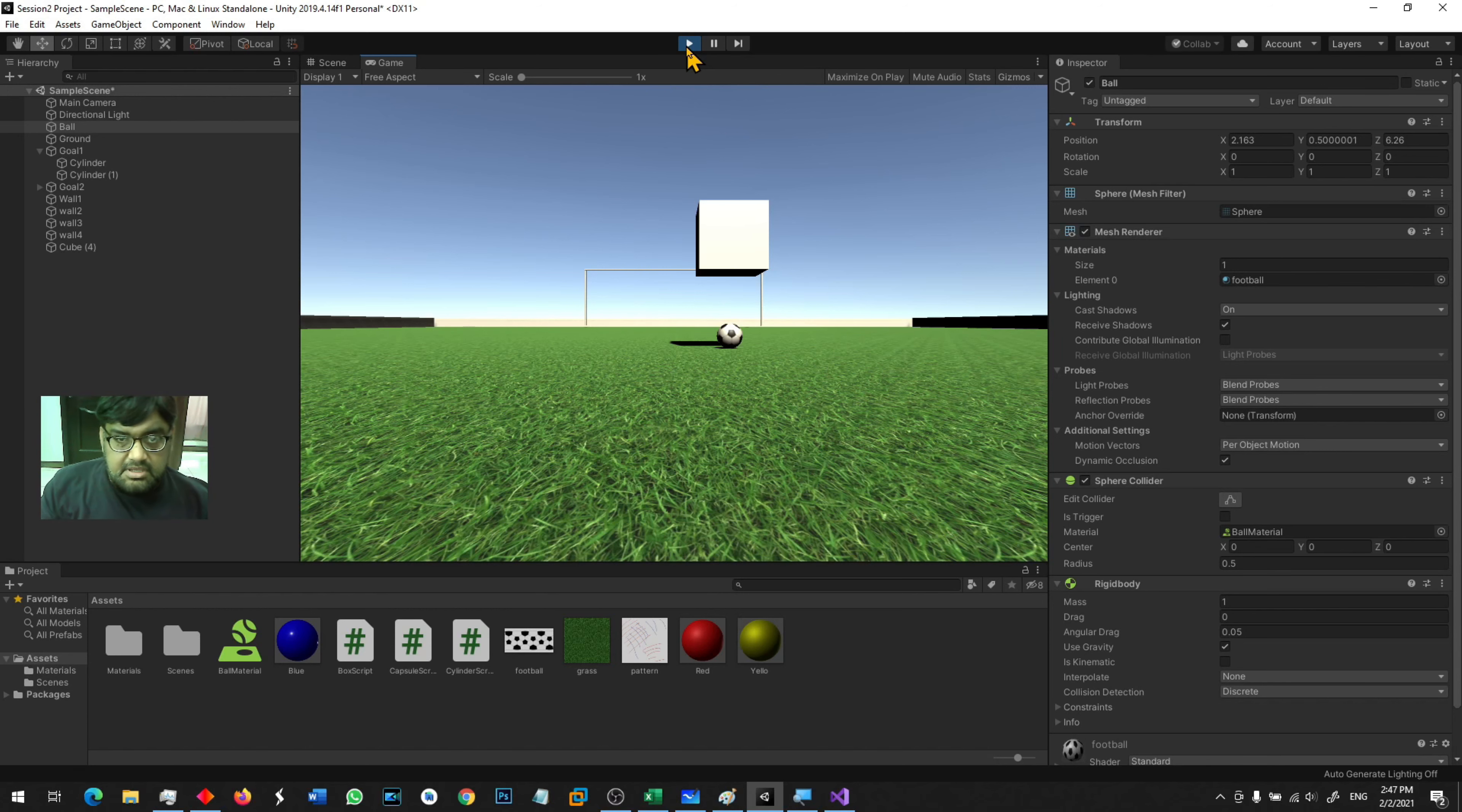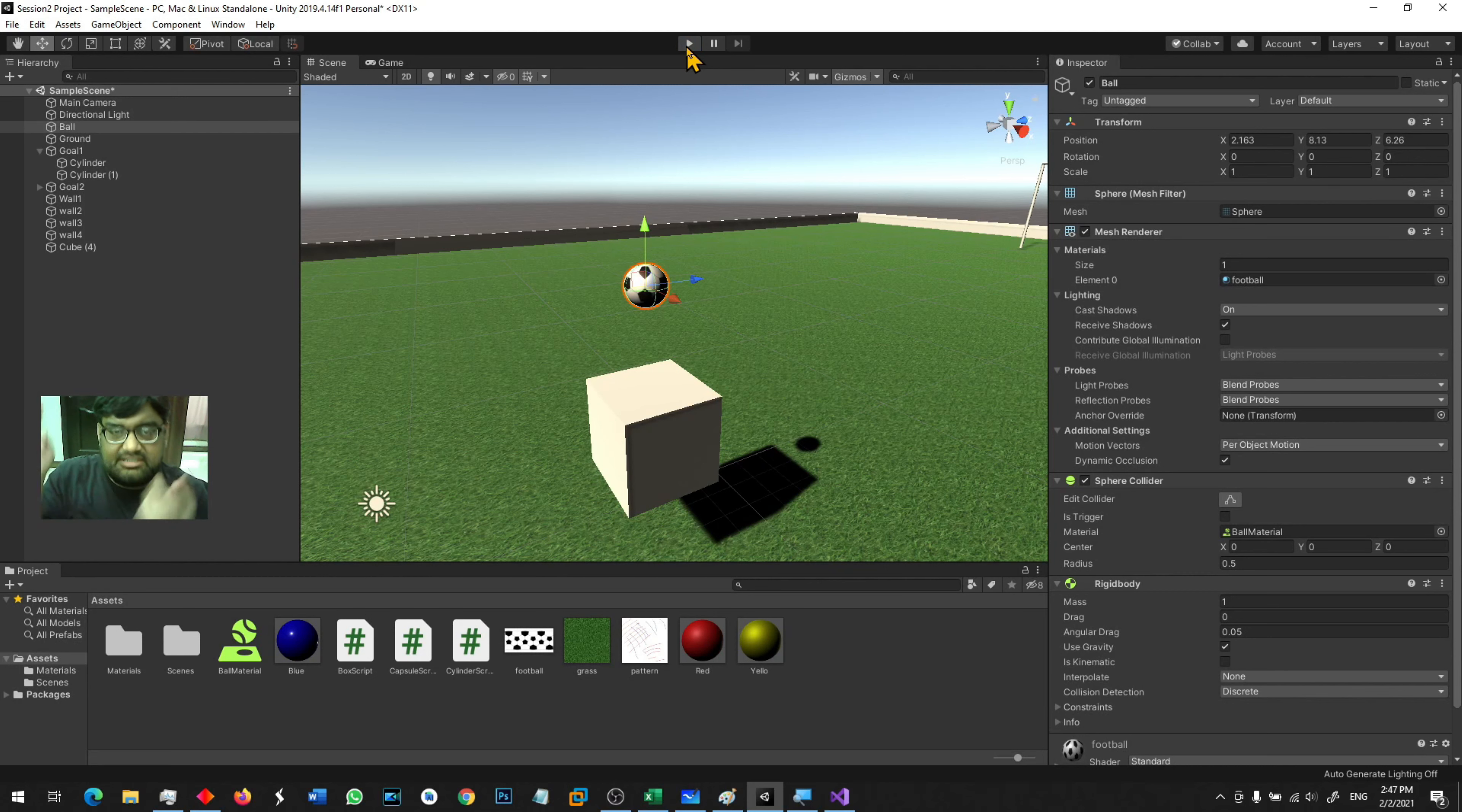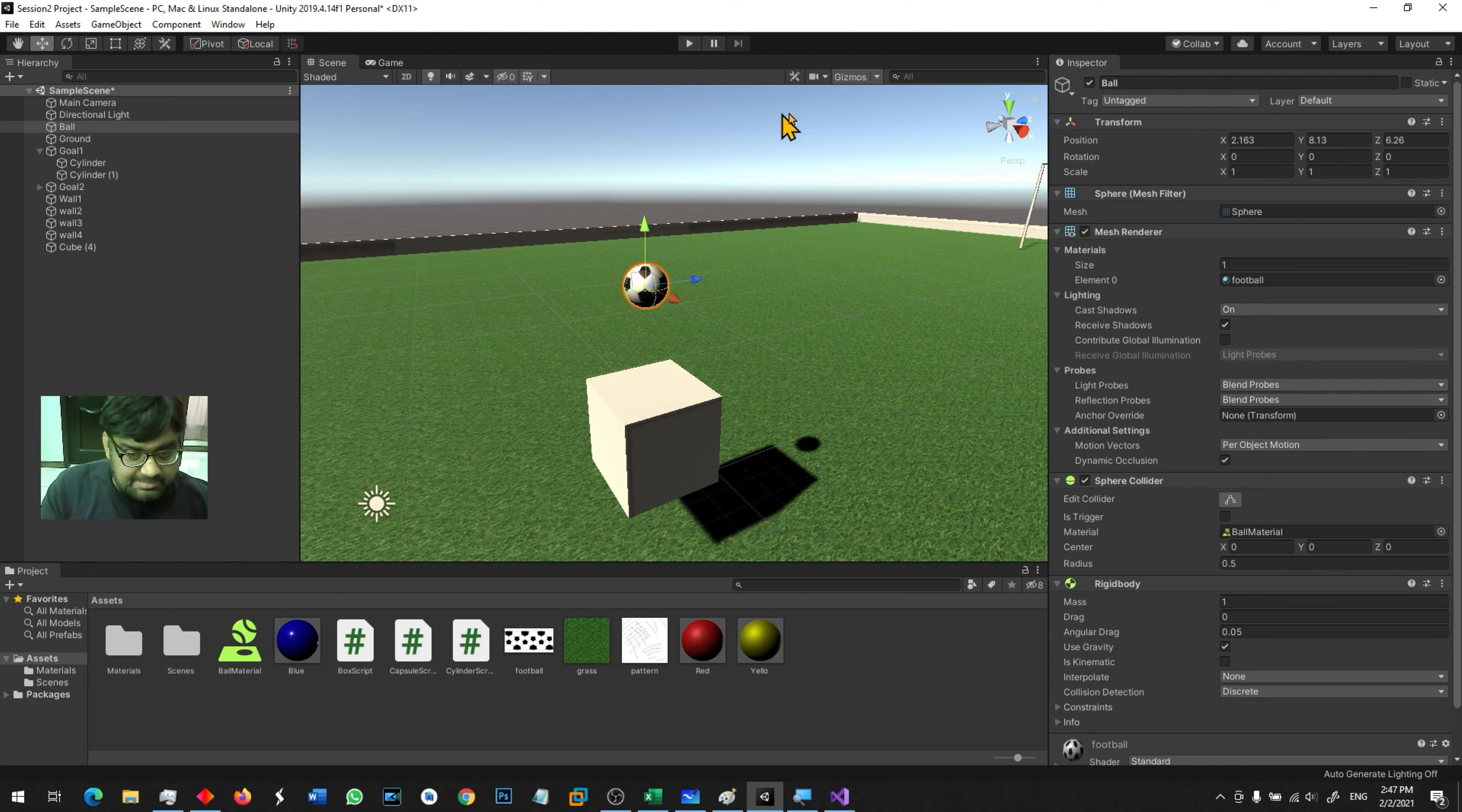Every object that you add to a scene has a collider, especially the objects that you add from Unity. A cube, a sphere, a cylinder, a capsule, or just a quad. All these objects have a collider in them.